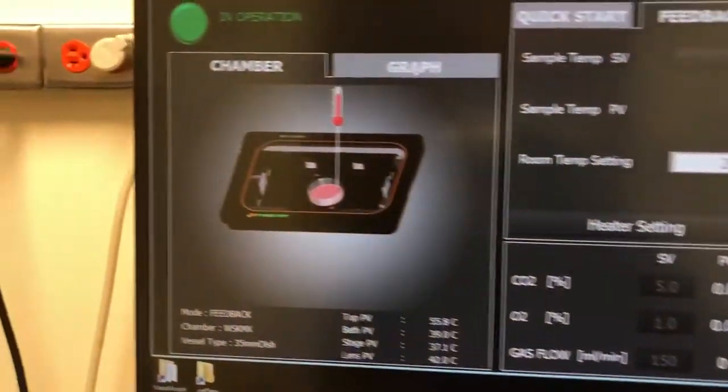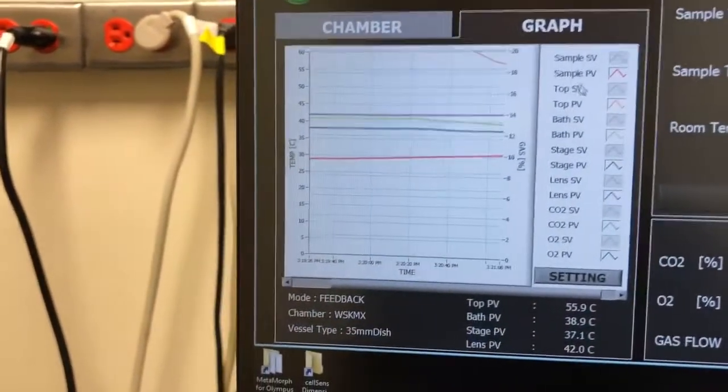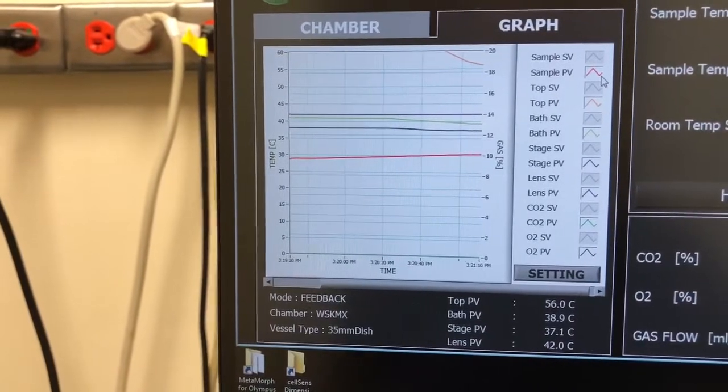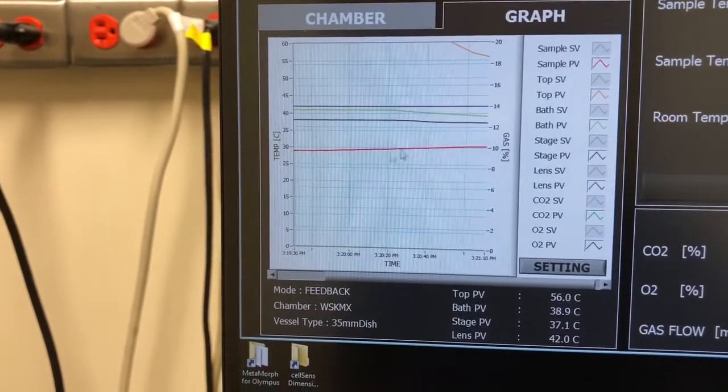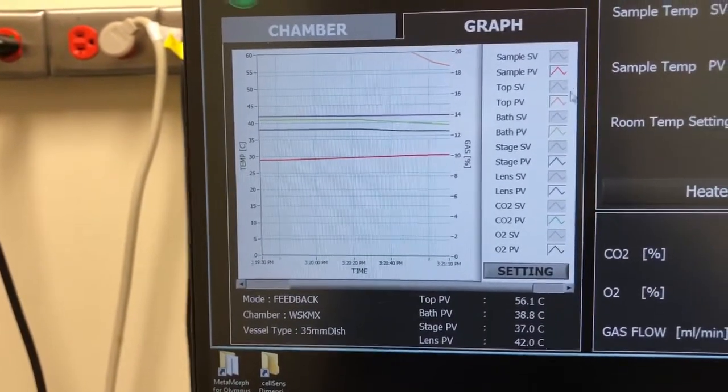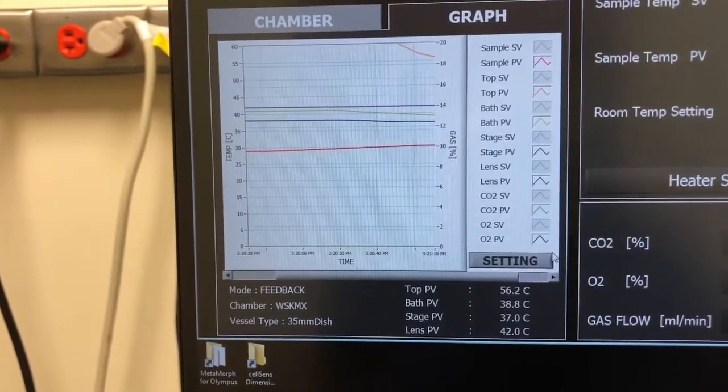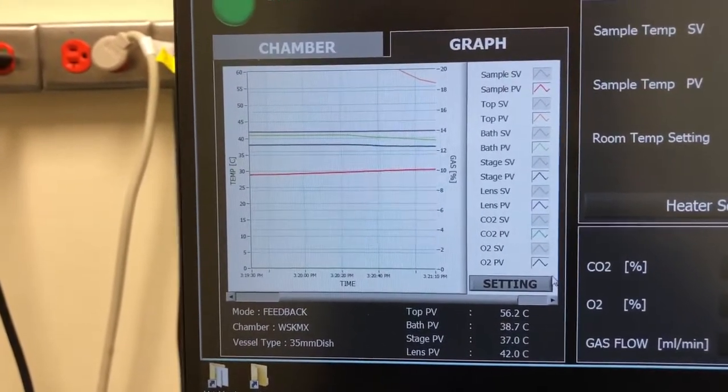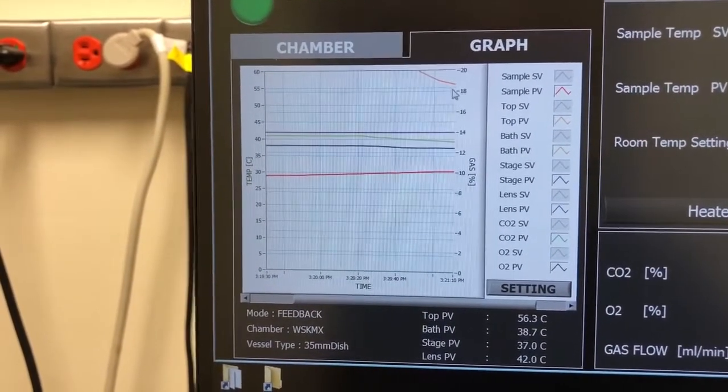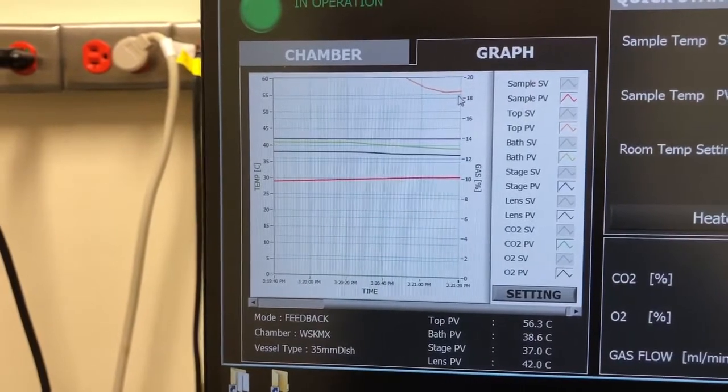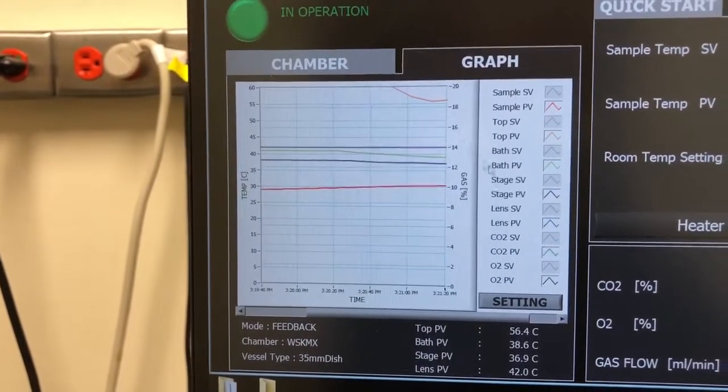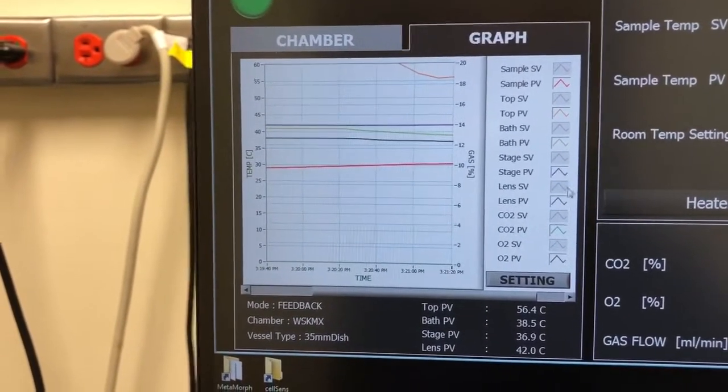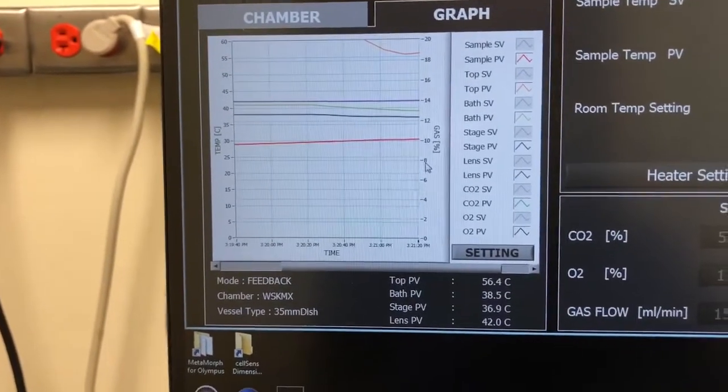And then in this graph, we have various things. We have the sample actual temperature, which is this one. And then we have the temperature of a bunch of other things. The sort of the top of the heater, the bath heater, the stage heater, and the lens heater. Here you can see them.